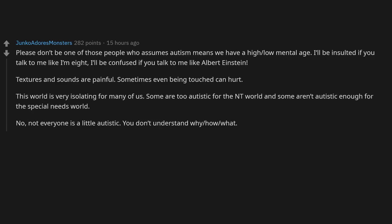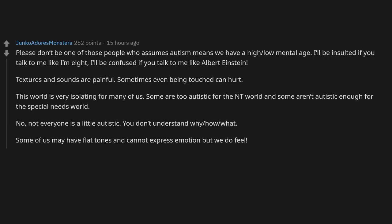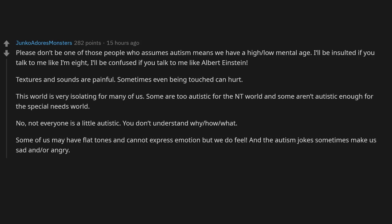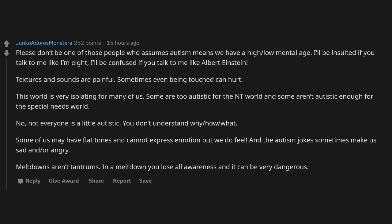You don't understand why, how, what. Some of us may have flat tones and cannot express emotion, but we do feel. And the autism jokes sometimes make us sad and/or angry. Meltdowns and tantrums: in a meltdown, you lose all awareness and it can be very dangerous.